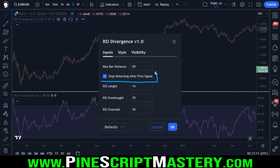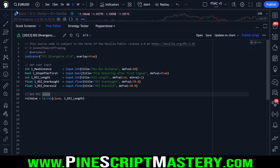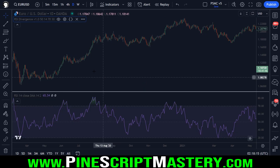Next we have the 'stop detecting after first signal' option — I'll explain that later. We also have our RSI settings: default 14-period RSI with overbought and oversold levels of 70 and 30. You could replace this line of code with any oscillator indicator. This will work on any time frame and any market, and also on any oscillator type such as the MACD, stochastics, and even something like on-balance volume. For today, to keep things simple, we're just going to work with the RSI.